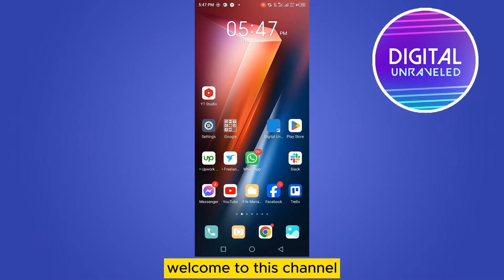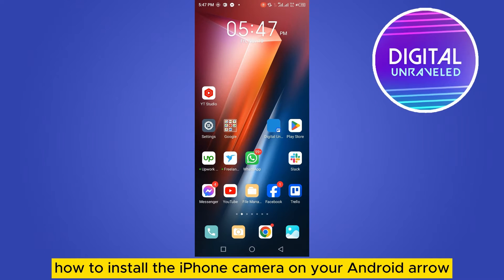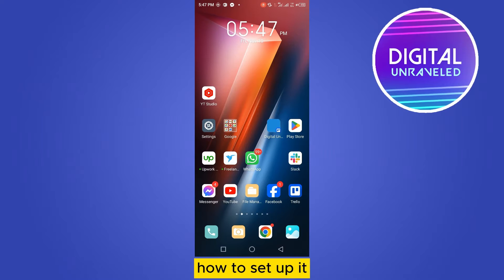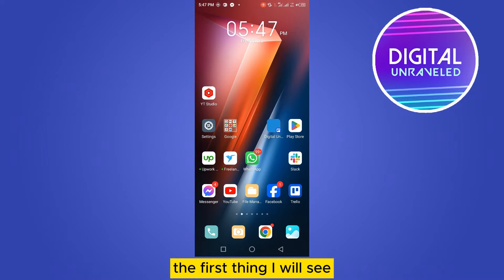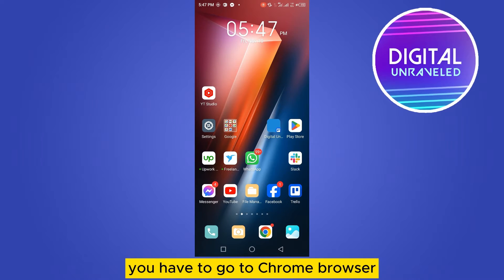Hello everybody, welcome to this channel. Today I'm going to show you how to install the iPhone camera on your Android, or how to set it up. The first thing you have to do is go to the Chrome browser.